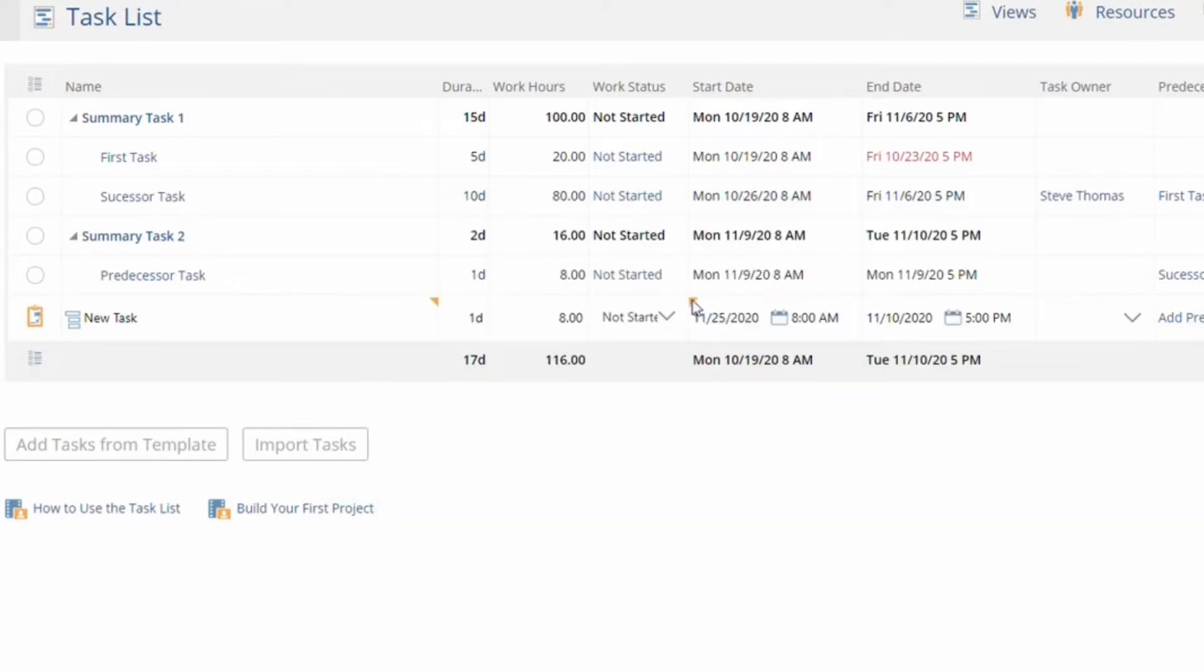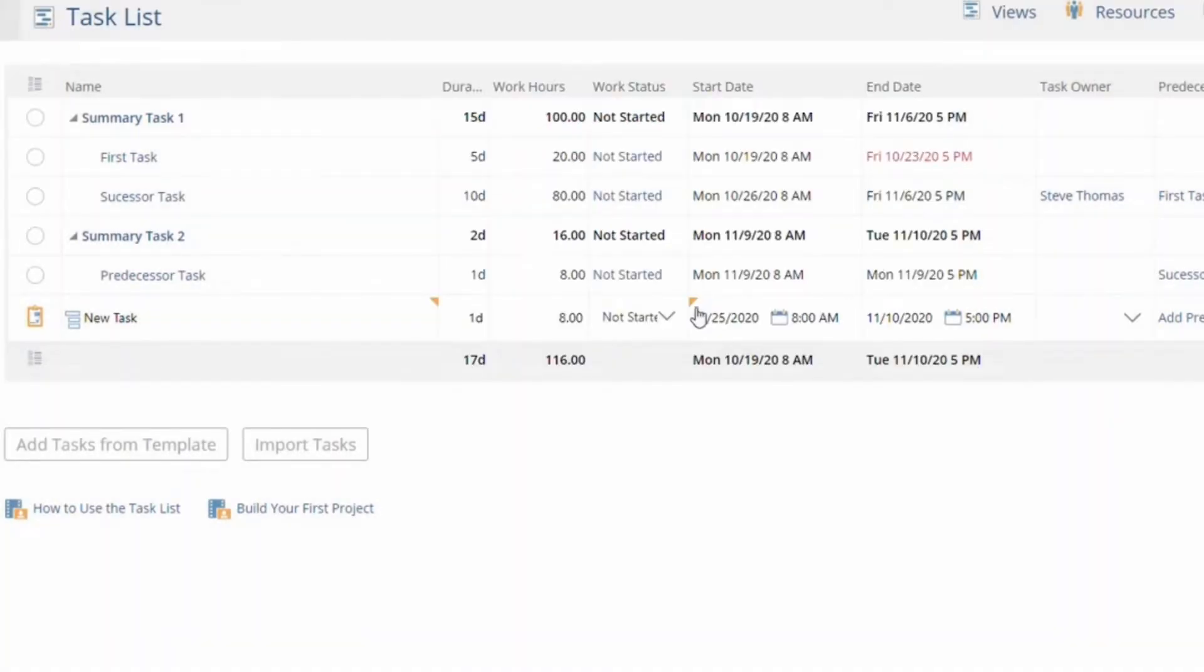The software delivers advanced functionality, including constraints, lead and lag time, and the auto reschedule of tasks, saving time and duplicated efforts.